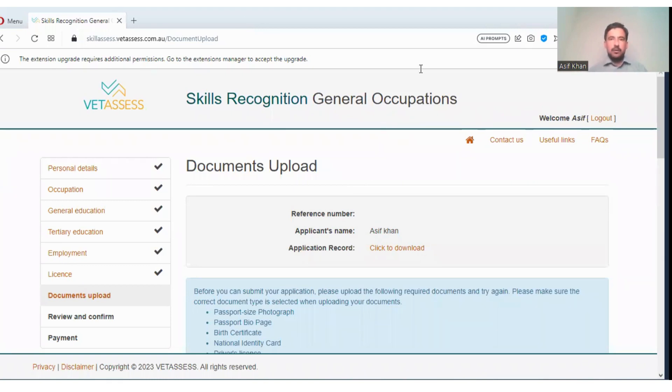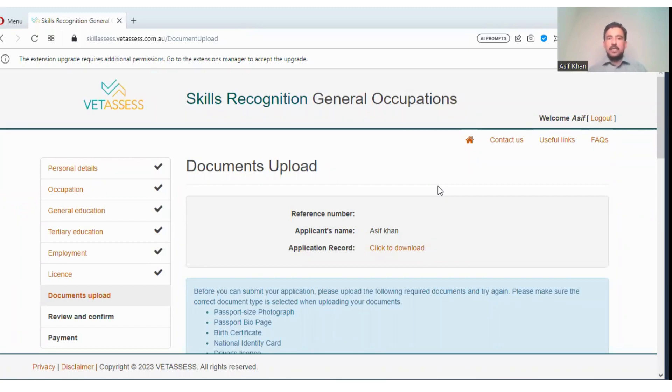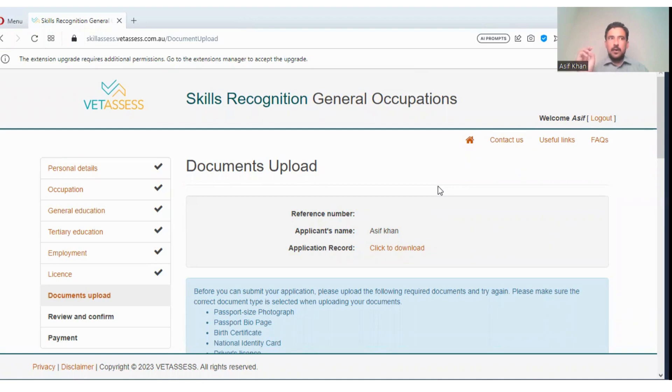This was all about today's topic: how you will create a new application if you want to work as a microbiologist in Australia. Payslips are very important. It should be online through bank.